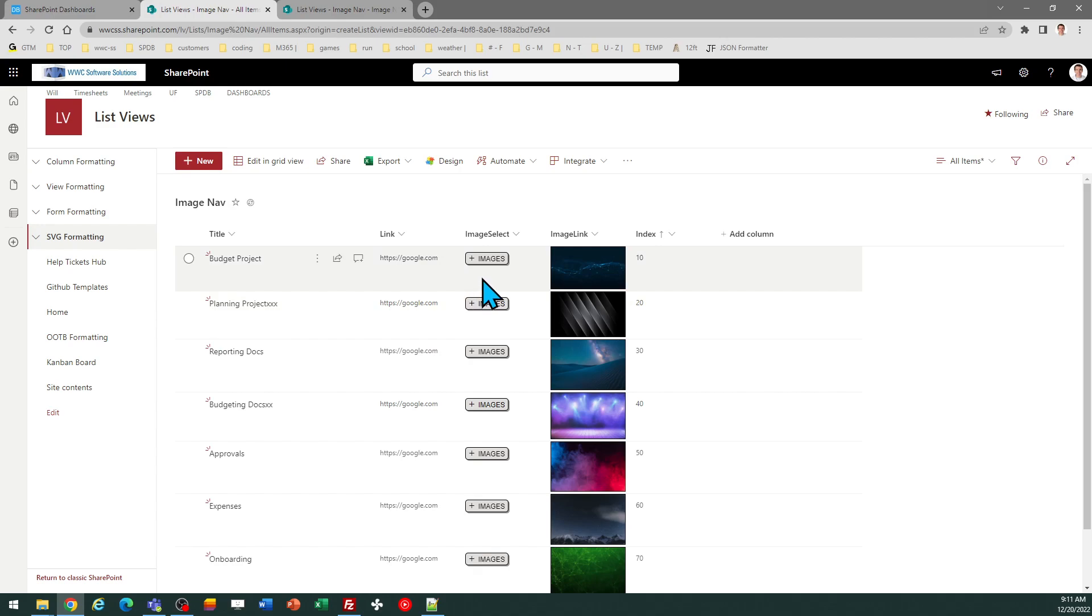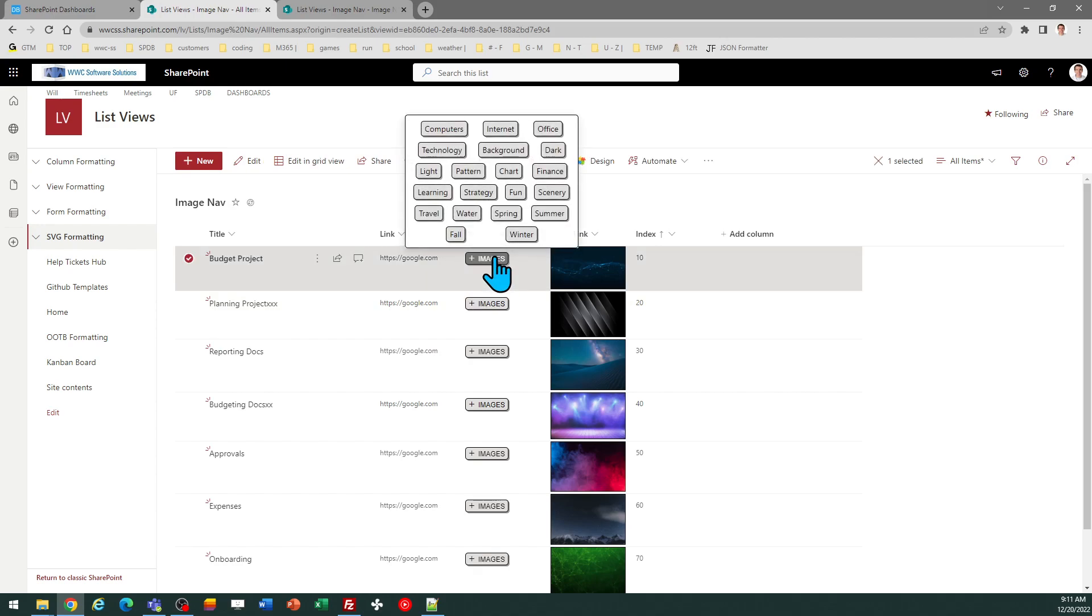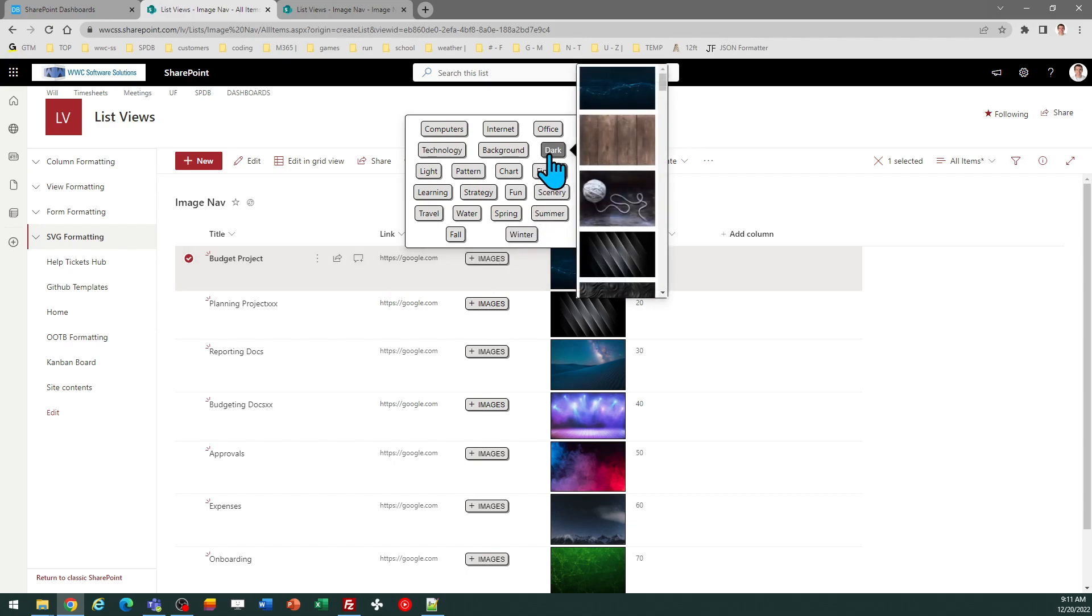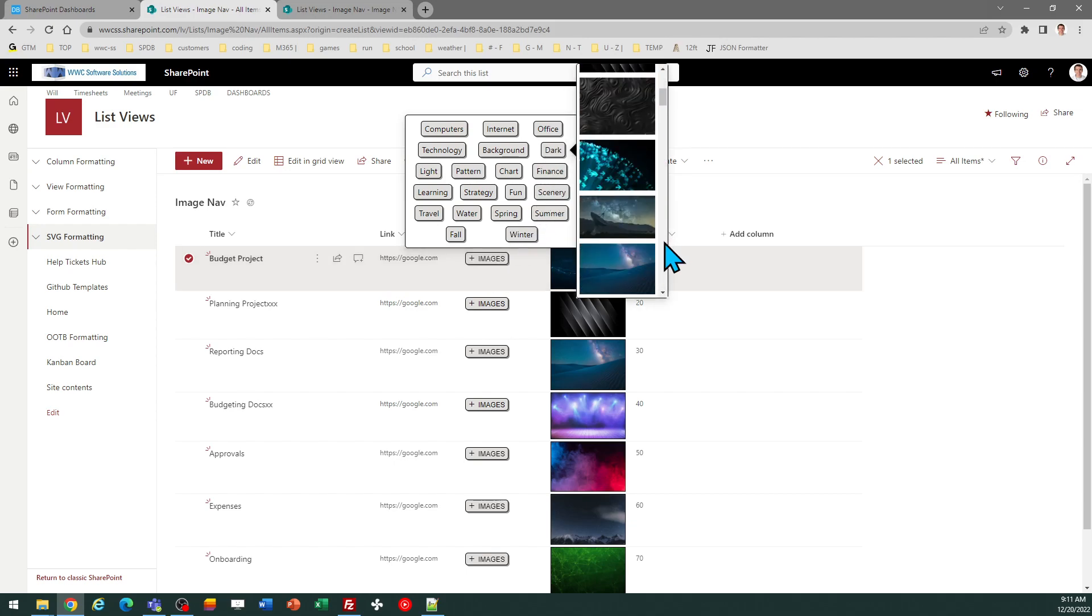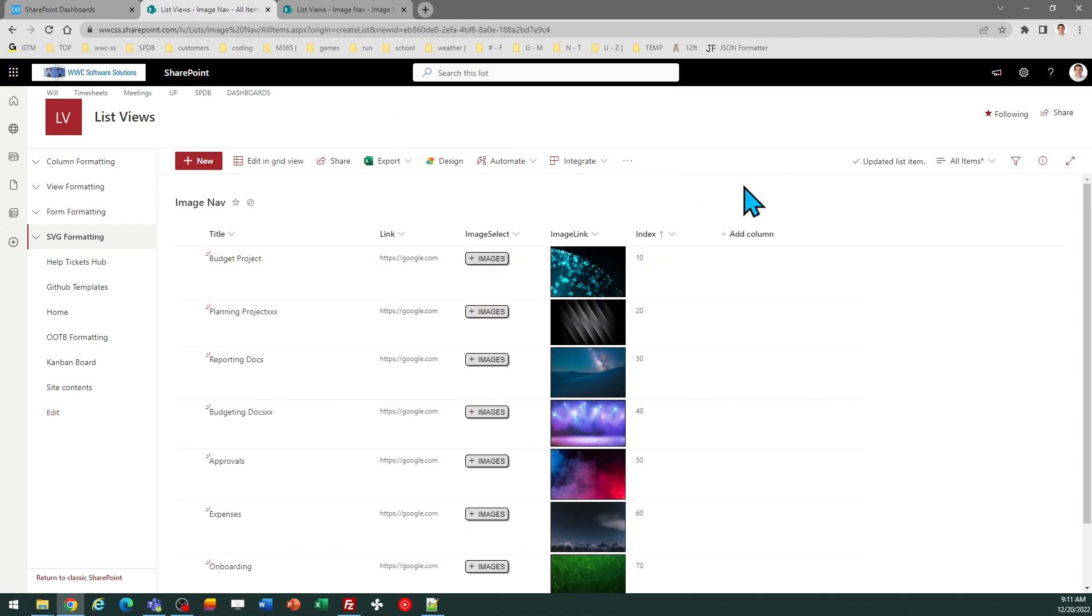This is the stock image picker template, which you can use to just tap into those images that are part of your Microsoft 365 environment. So just for demonstration purposes, let me pick another one of those just to show you how that works. I'll switch it to that. And you can see that changes the value in this hyperlink column that I've set up.